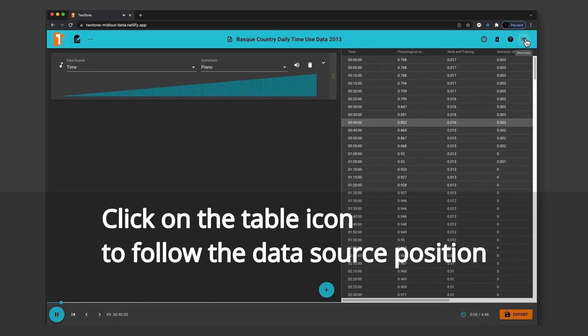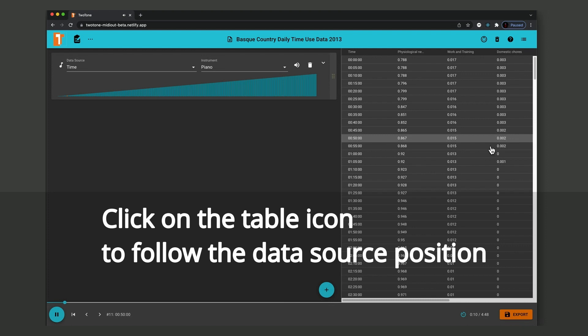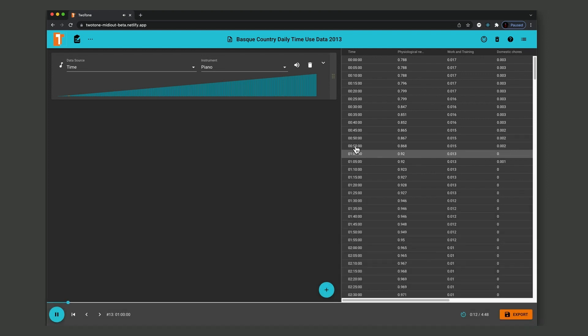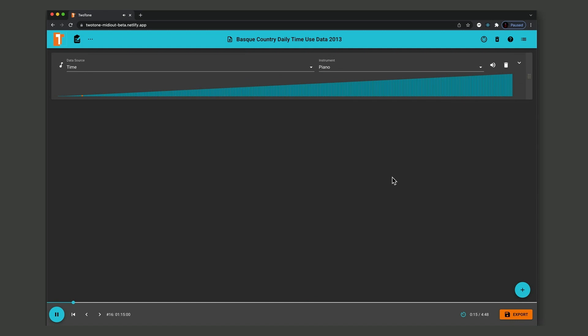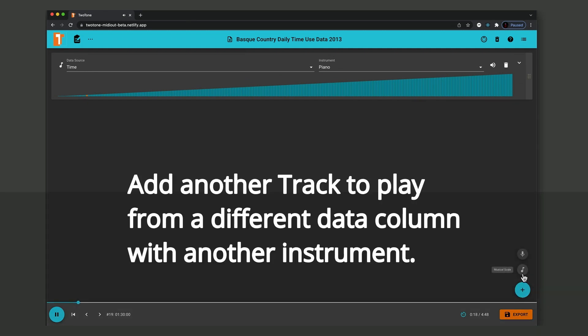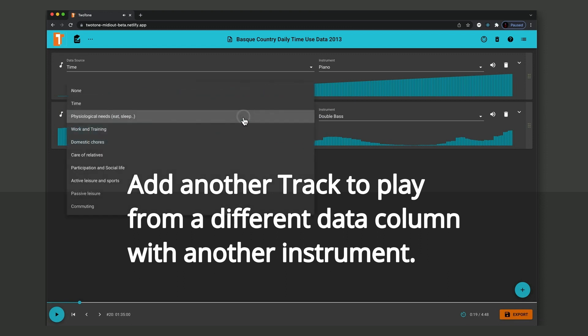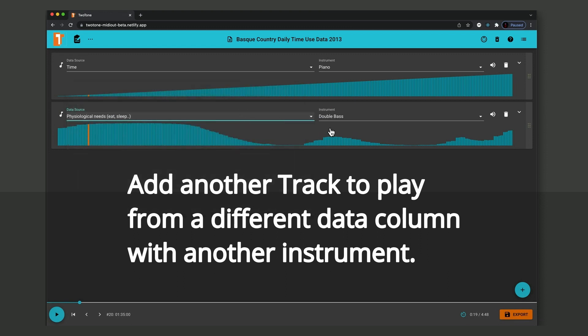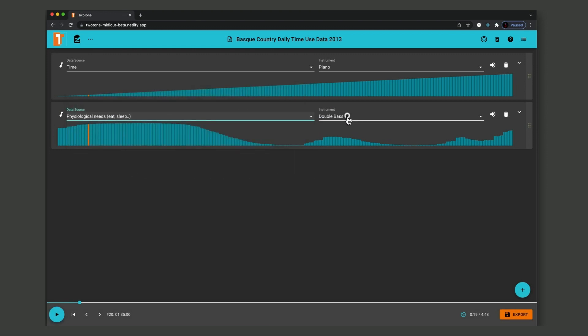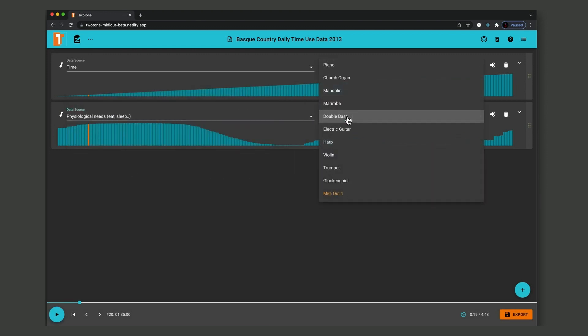Click on the table icon to follow the data source position, like a score. Add another track to play from a different data column with another instrument. Polyphonic data.